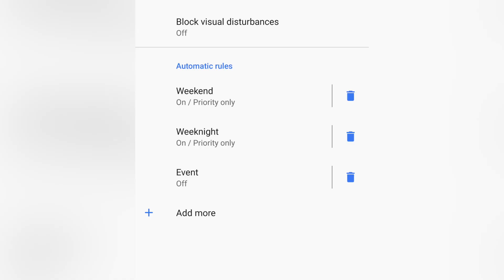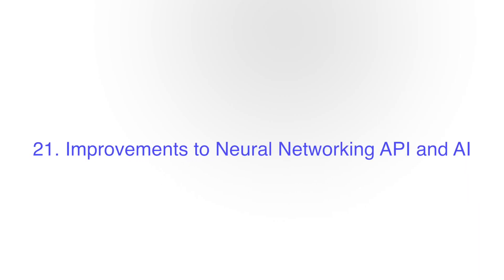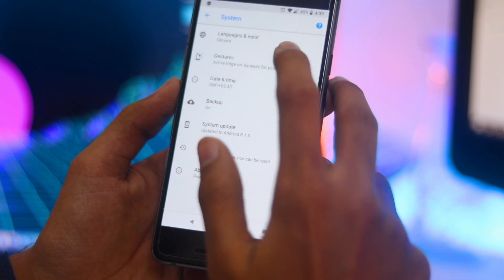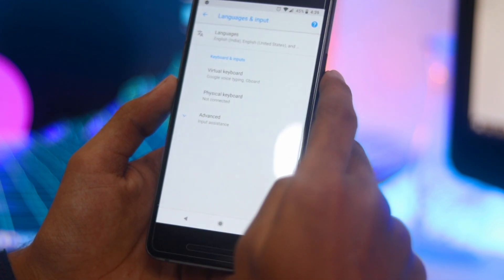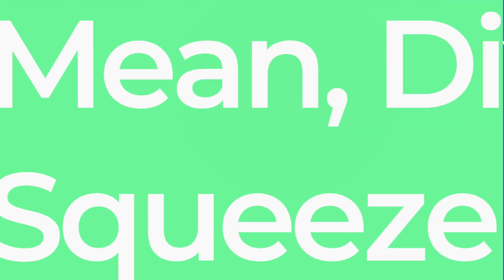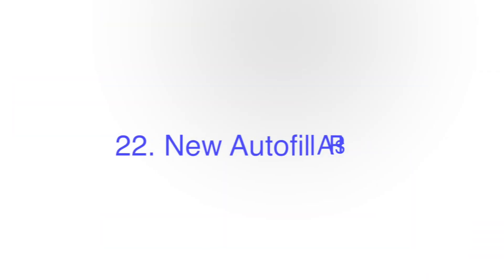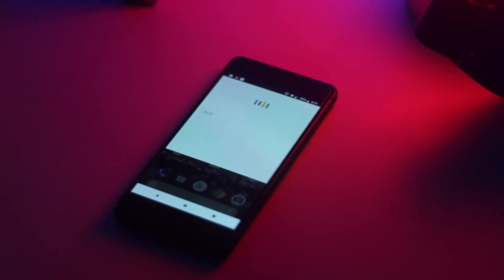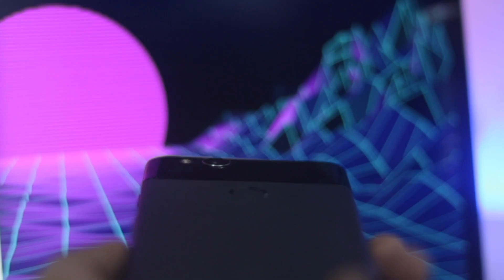Number 21 is Improvement to Neural Networking API and AI. With Android P, Google is now expanding the API support for nine new operations. Number 22 is New Autofill APIs. Google is adding a number of new APIs to the Autofill framework, which will result in faster and better autofill in apps.